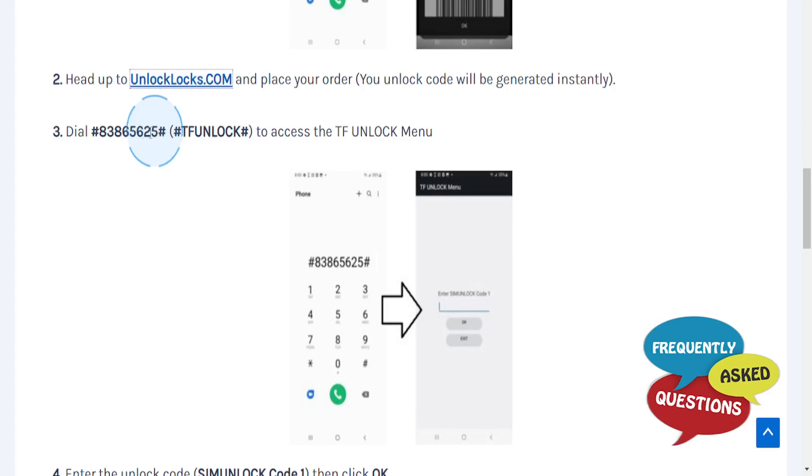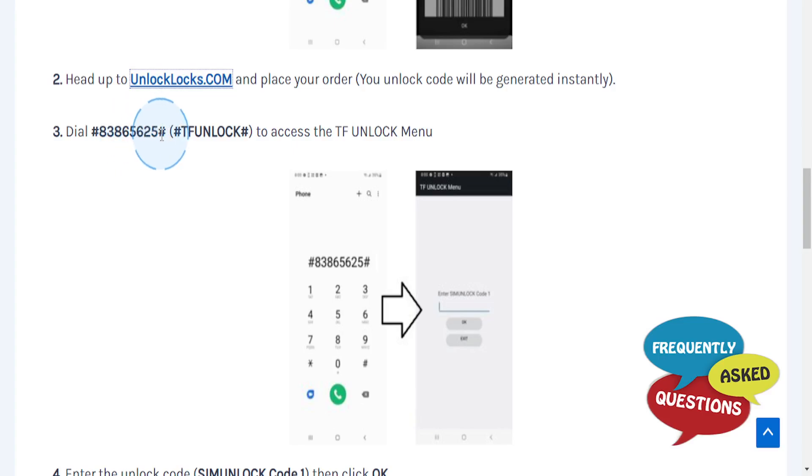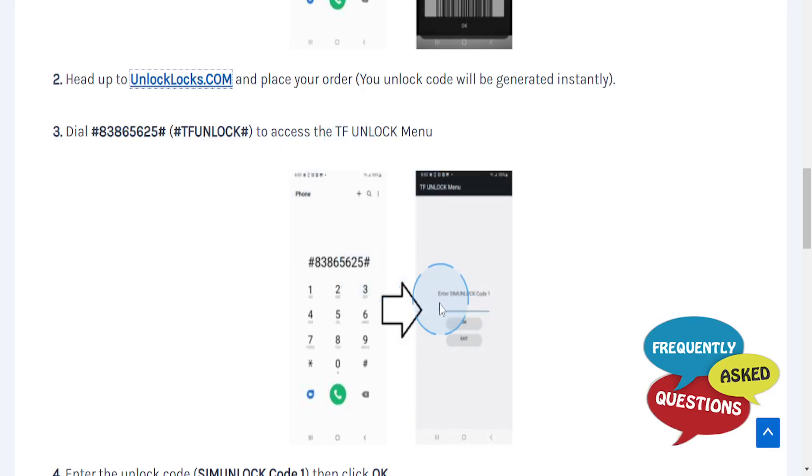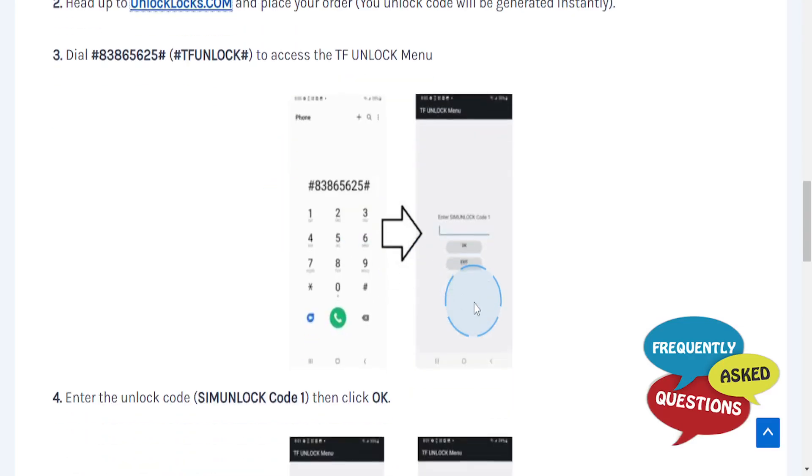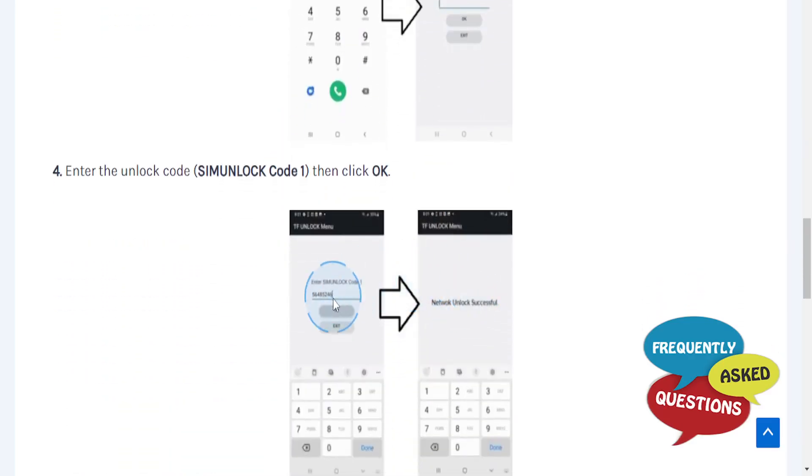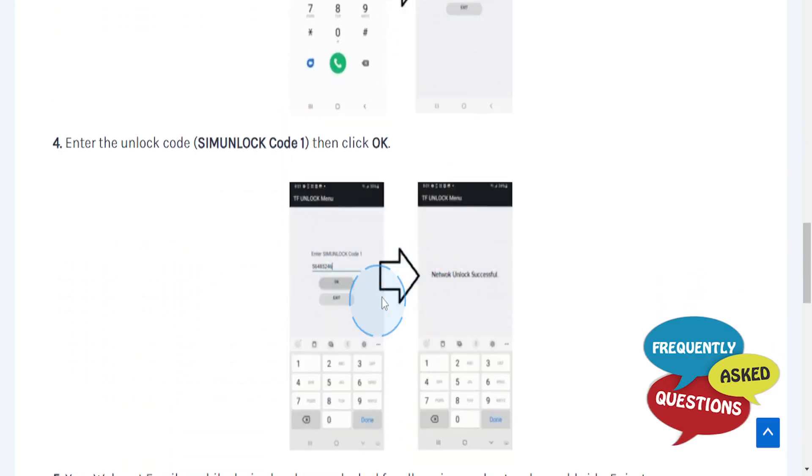Then dial #83865625# to access the TF Unlock menu. Enter the unlock code you received.